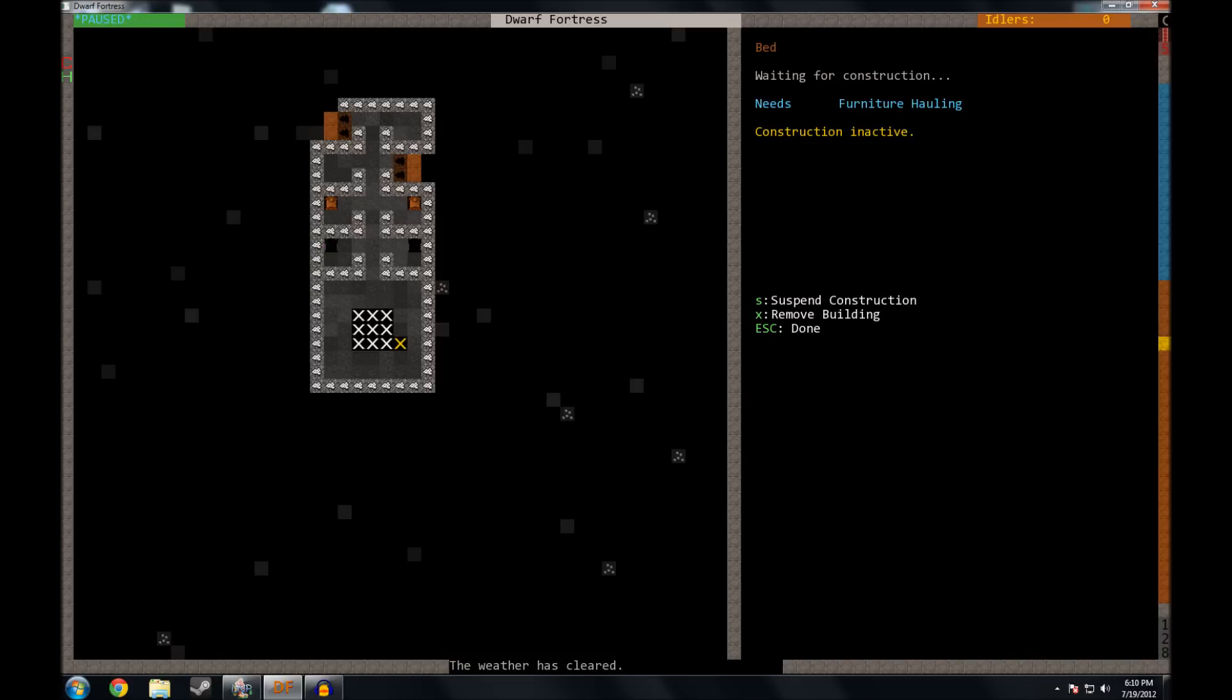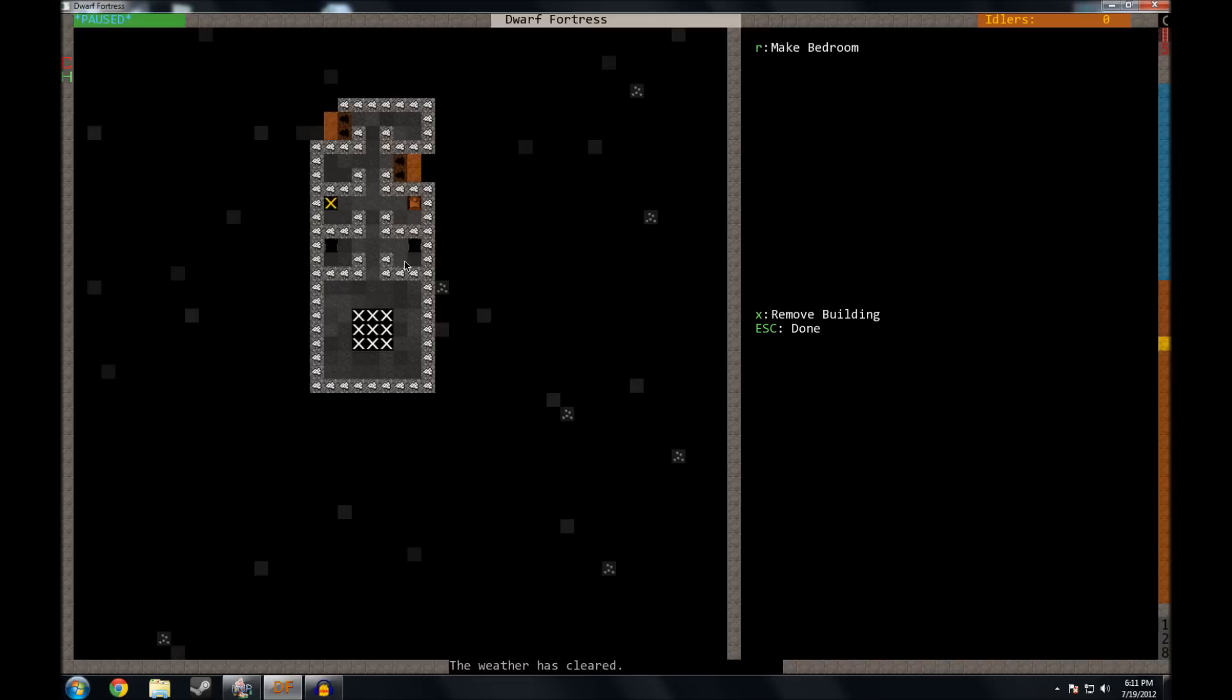We're going to hit the letter Q, and we're going to go and select a bed. Now, these two, they're still black. They haven't been made yet. Let's go to a bed that's already here. You're going to see the option to make a bedroom if you press the letter R. Now, these blinking blue squares, or blue X's, show us the dimensions of the room.